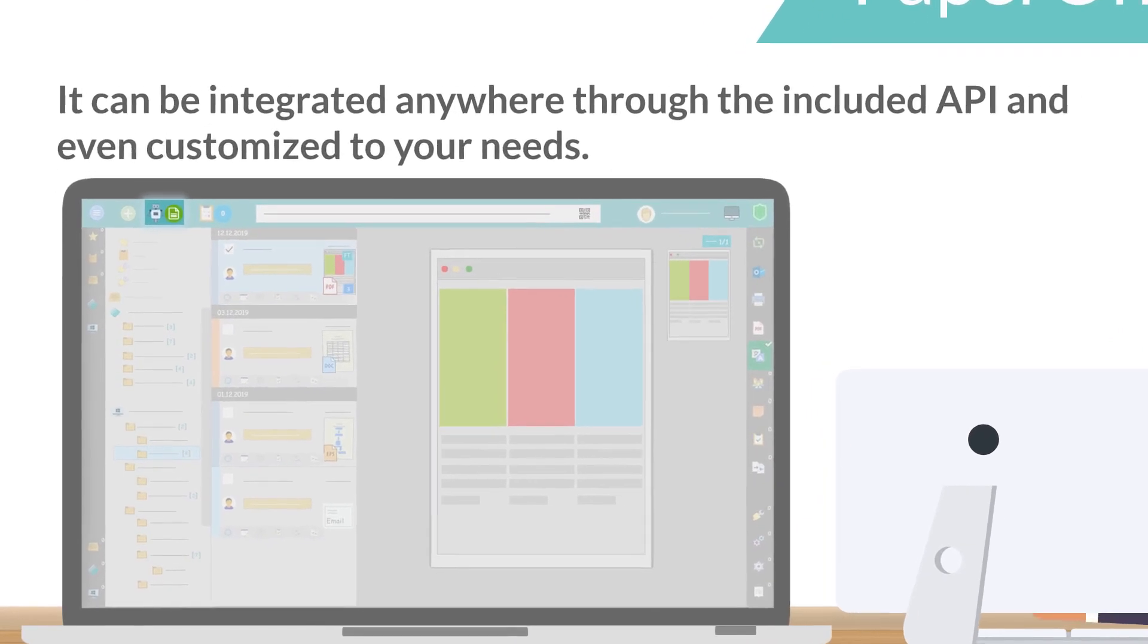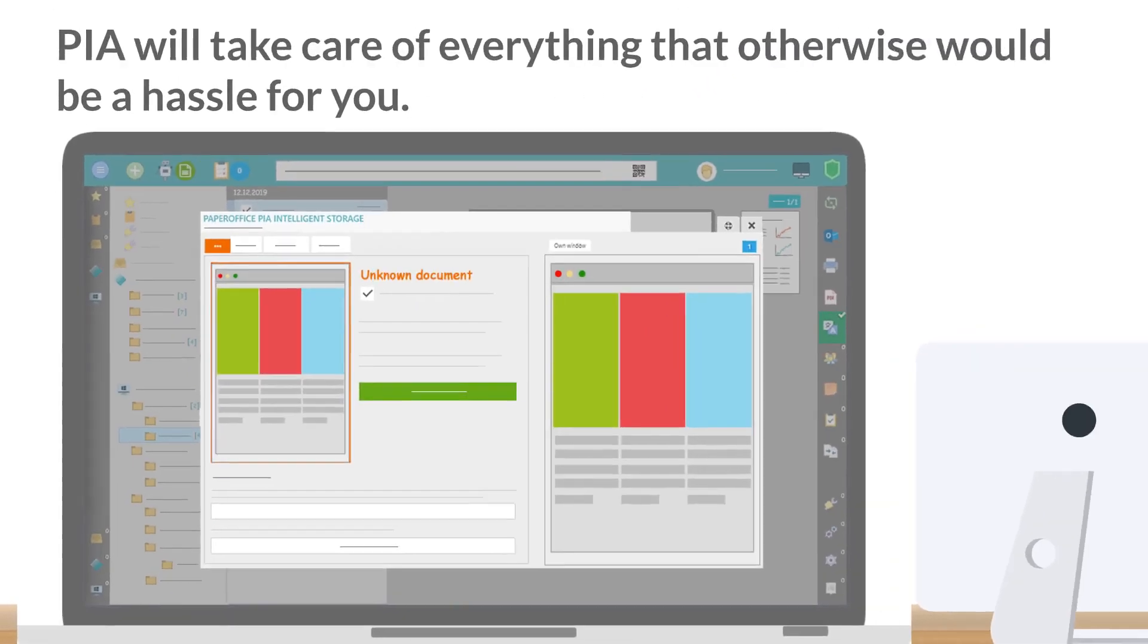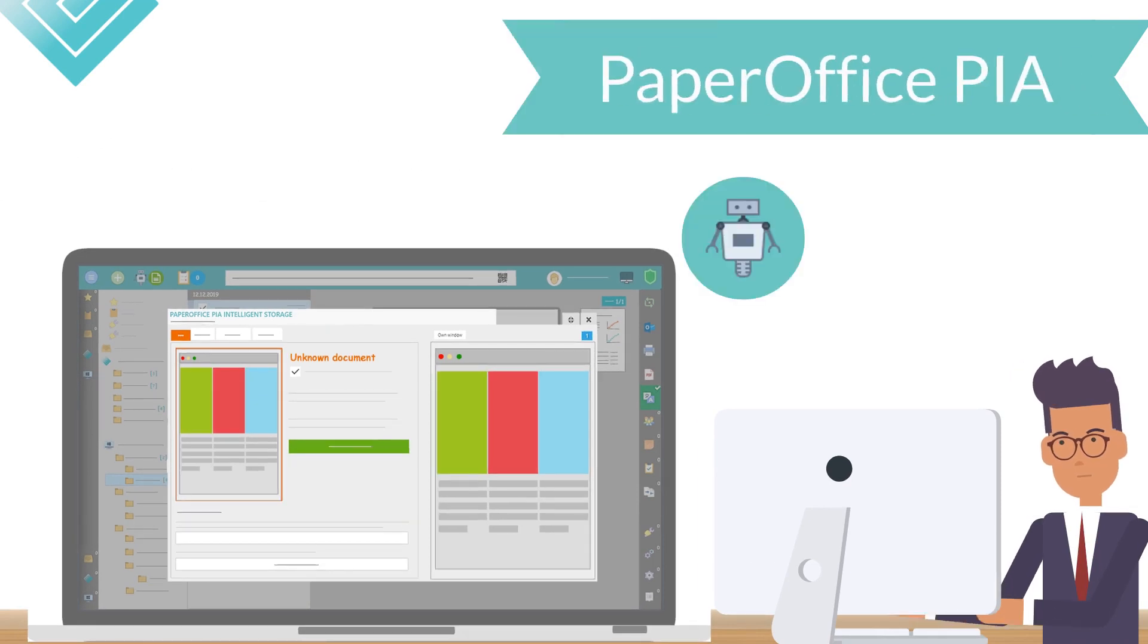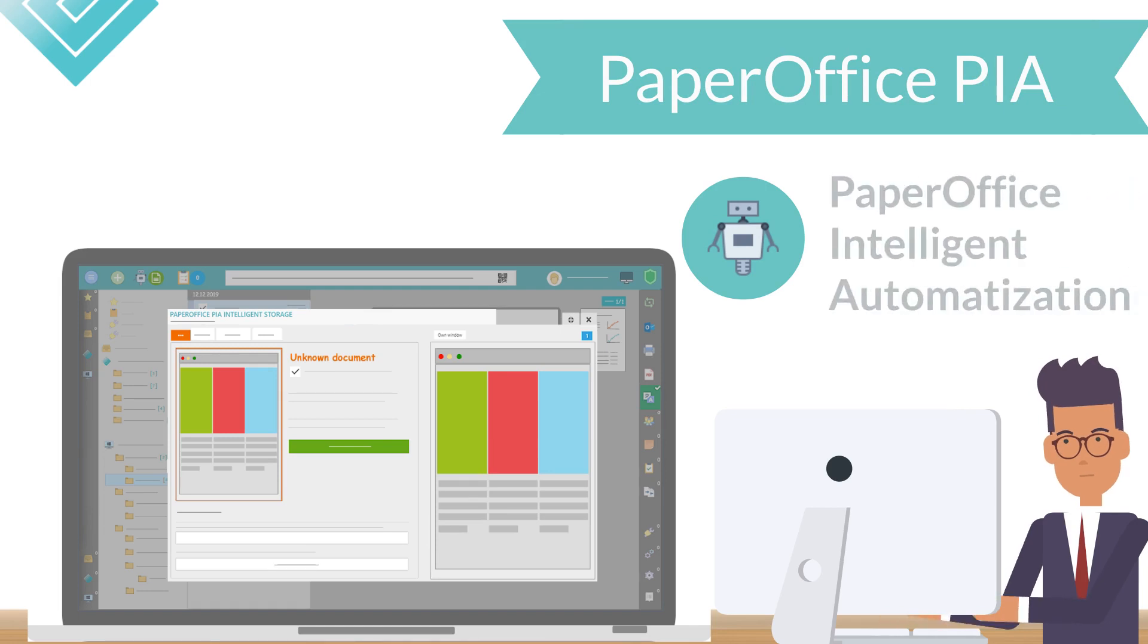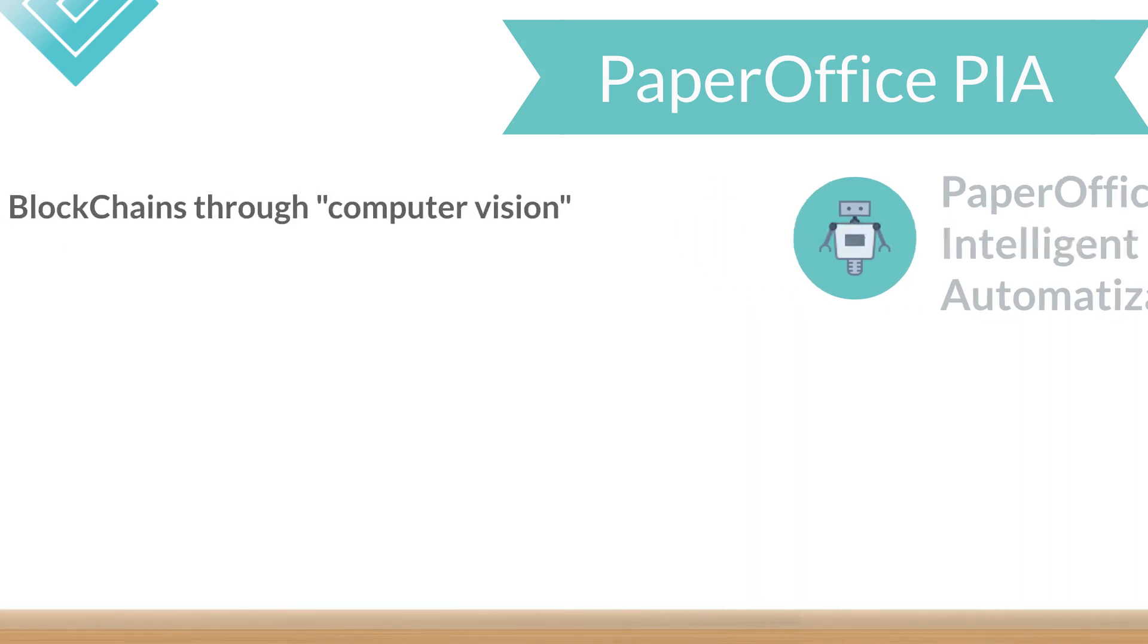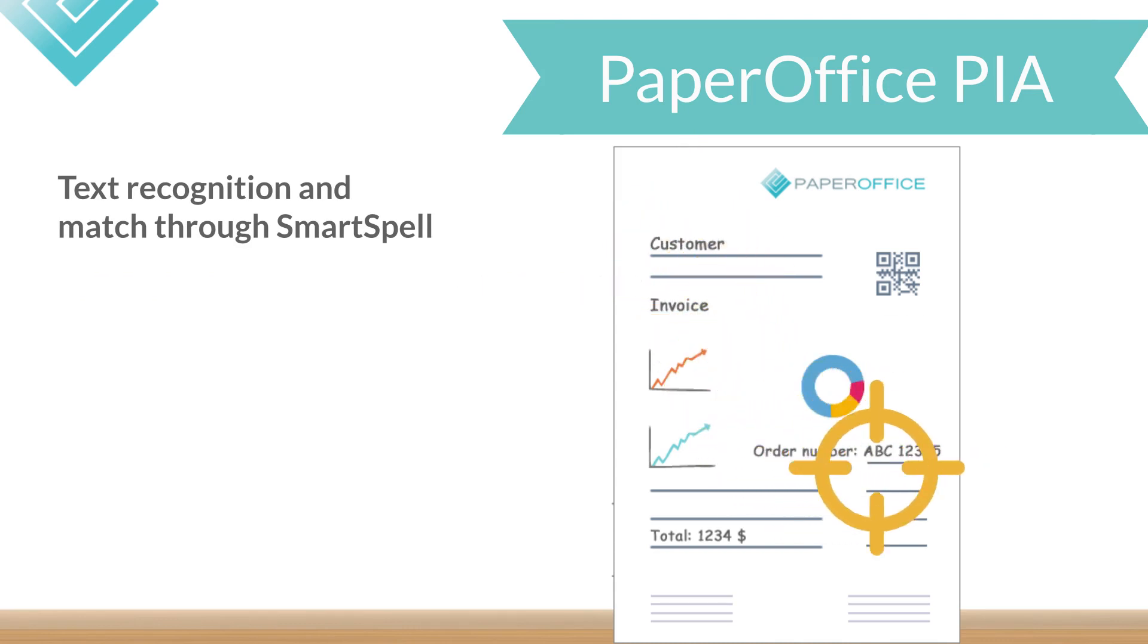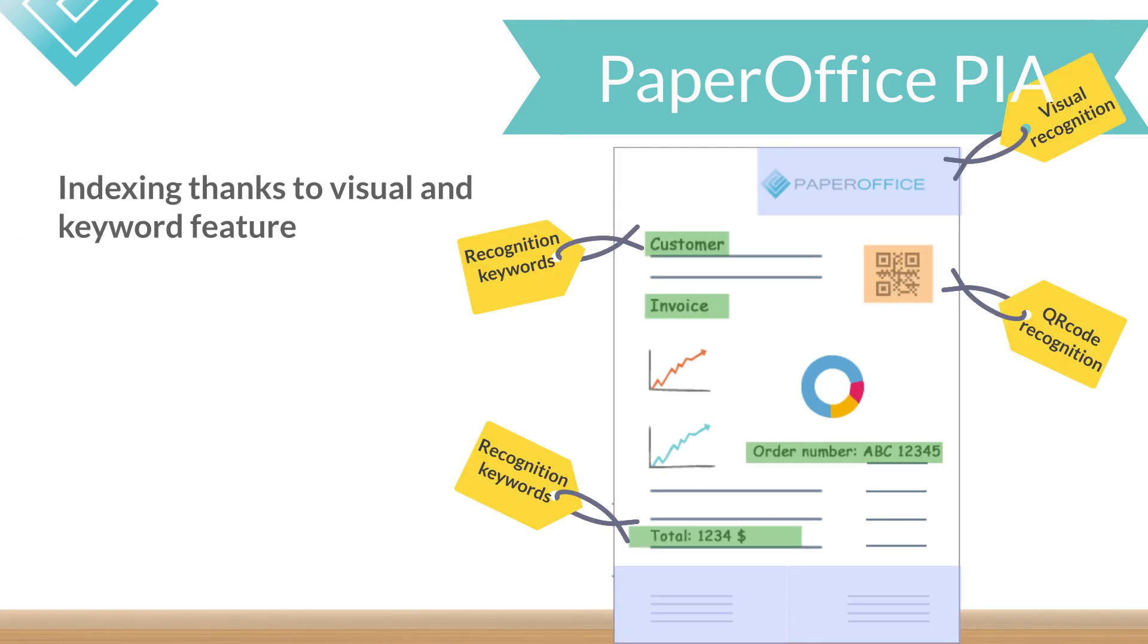And as soon as documents are added to PaperOffice, PIA will take care of everything that otherwise would be a hassle for you. PIA is the PaperOffice Intelligent Automation, and it will analyze every added document and break it down into so-called blockchains through the integrated computer vision, recognize text and match it through PaperOffice smart spell feature with the help of dictionaries, and then index it, thanks to visual and keyword recognition features for the integrated PaperOffice search engine.